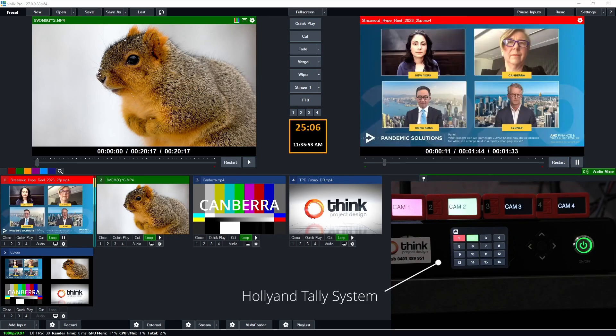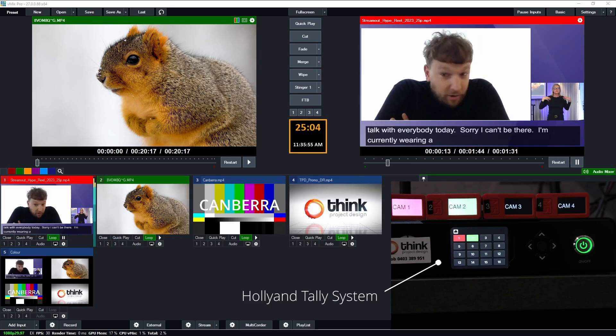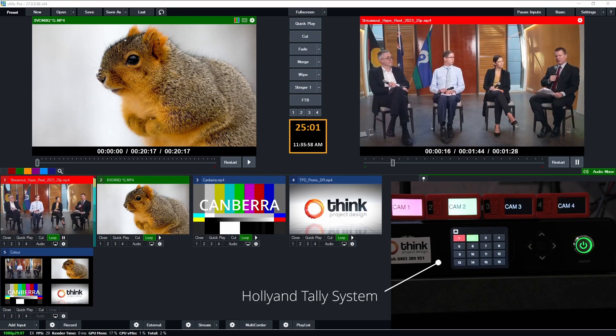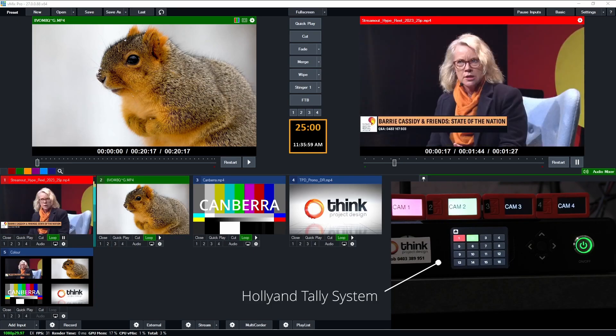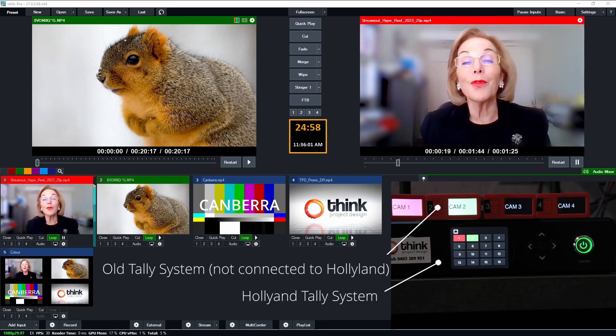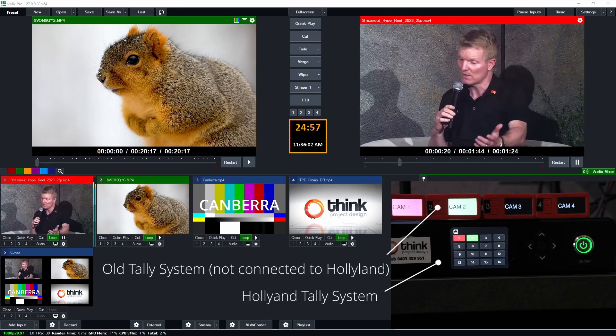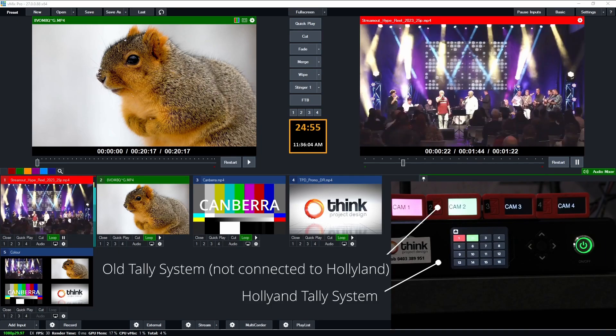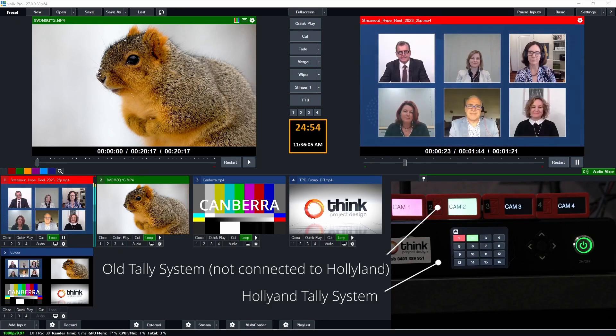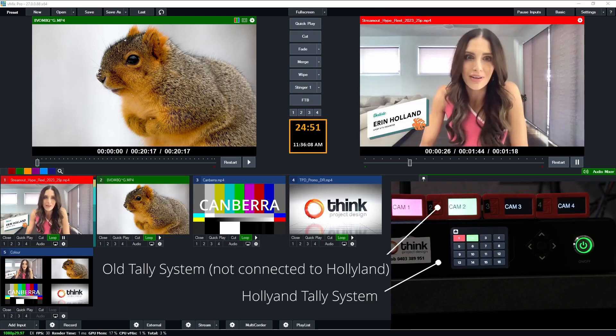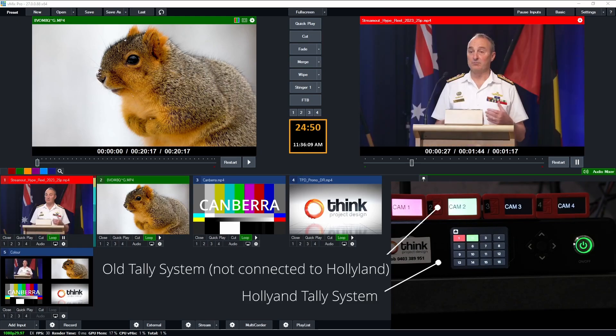And then down the lower right we've got the Holyland tally base station and then on top of that we've got my old tally system which was based around some free, I believe open source, software called tally arbiter.